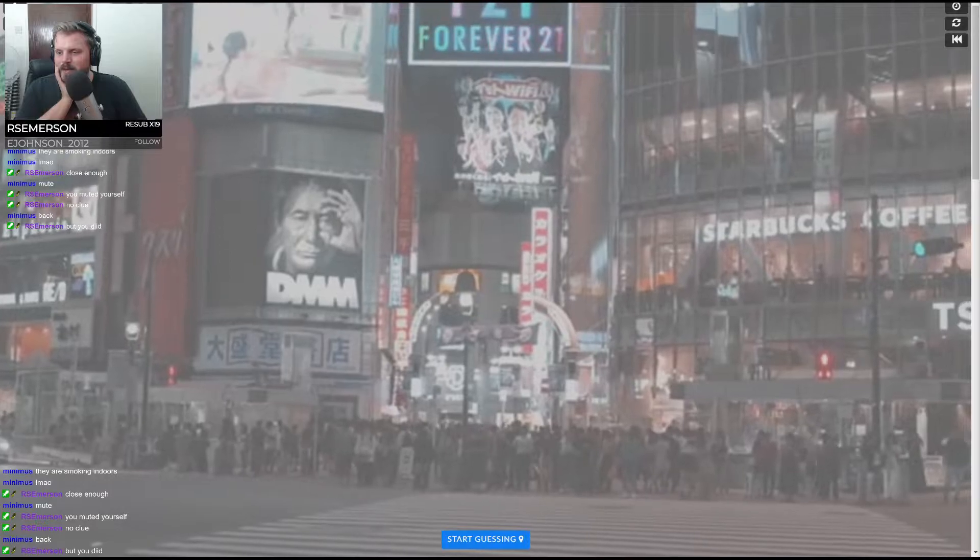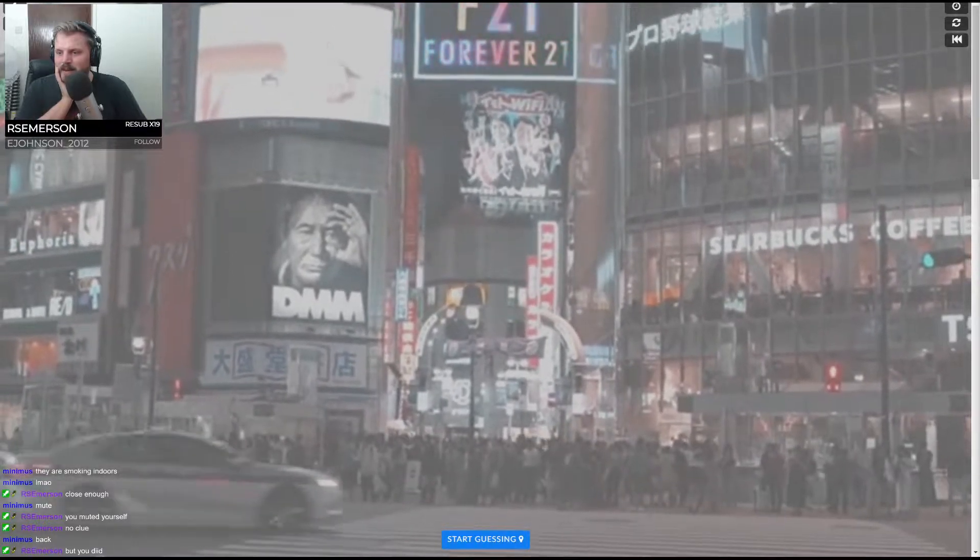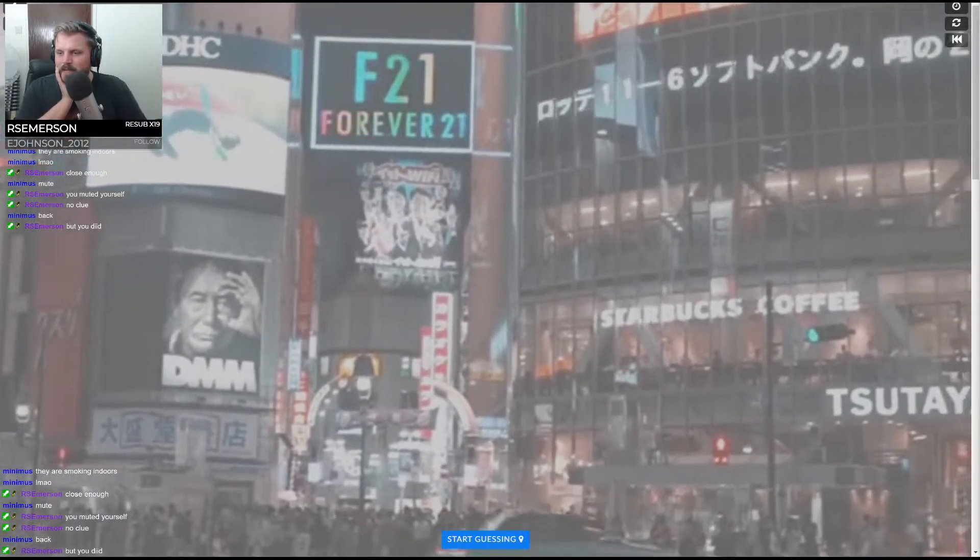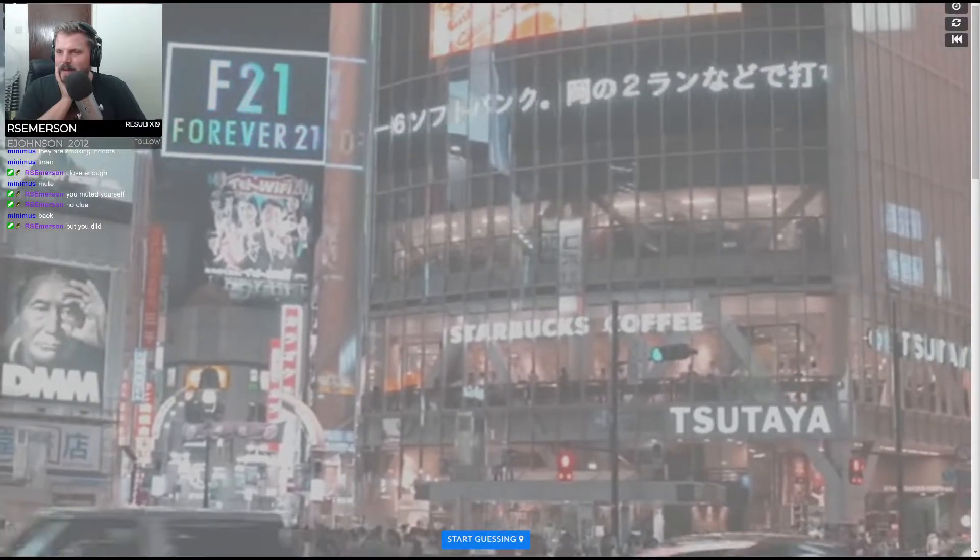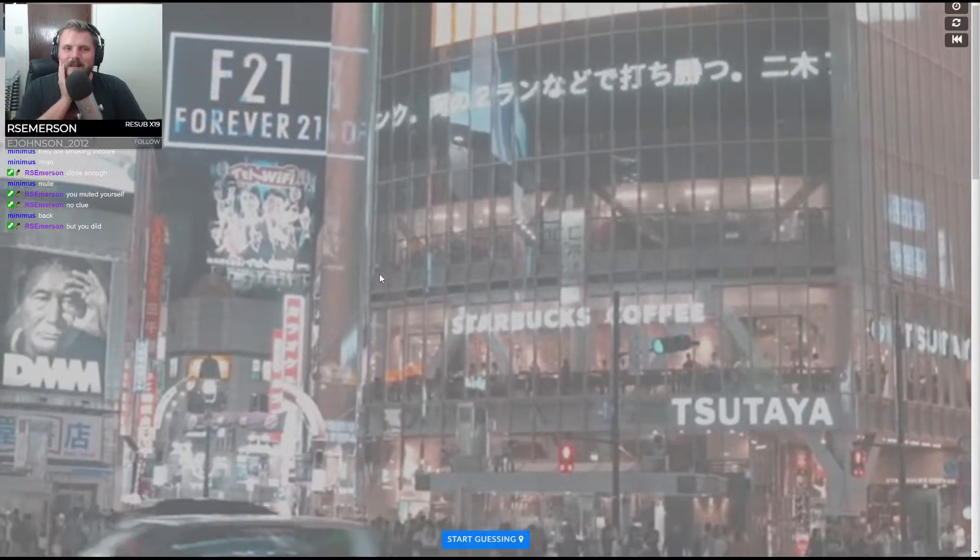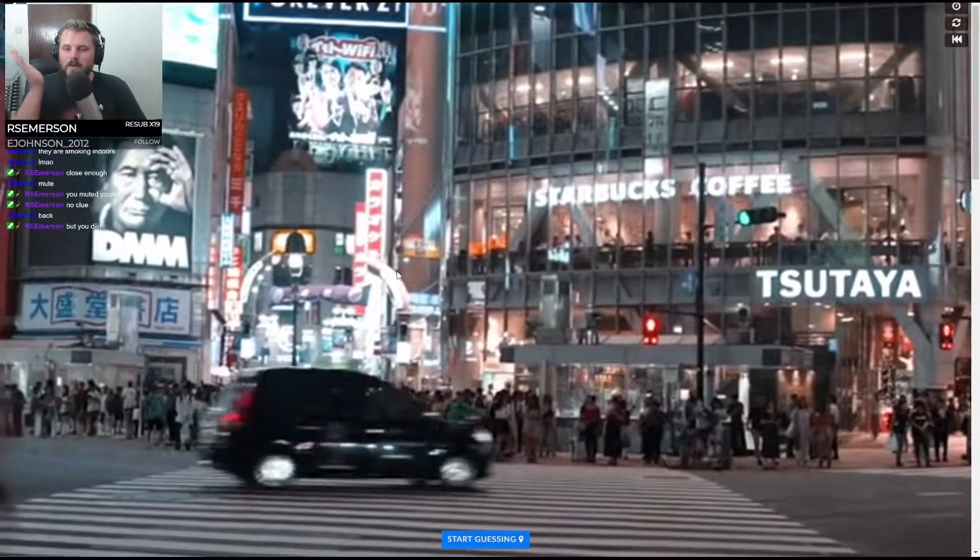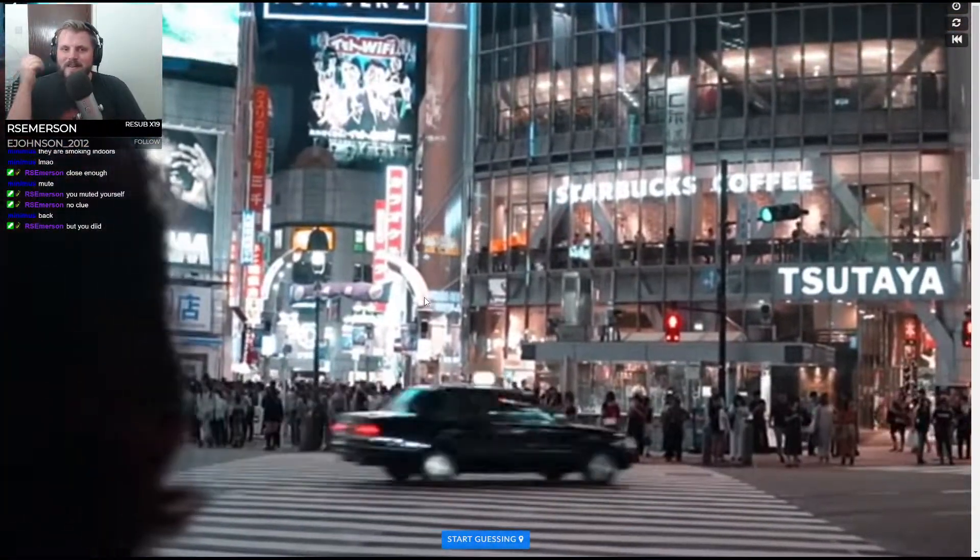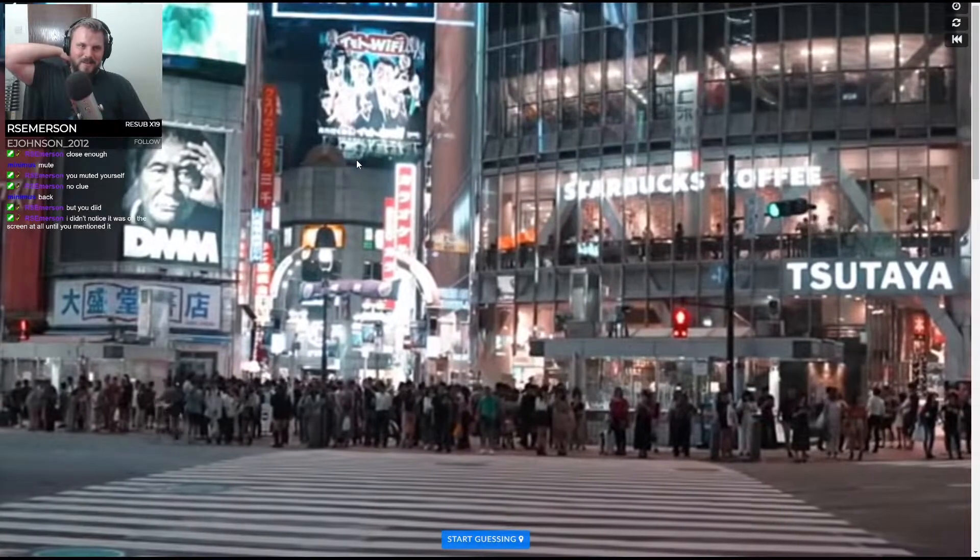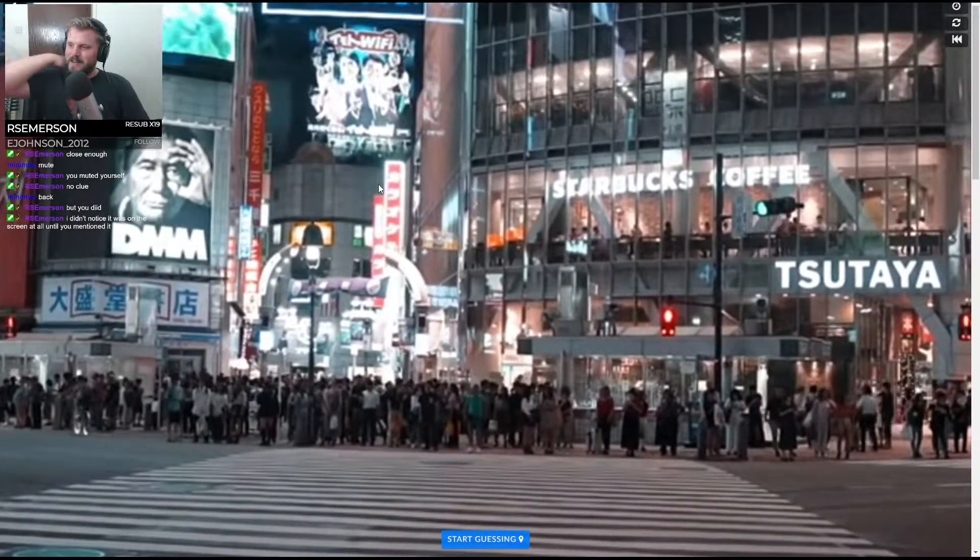Has it been on the screen twice the entire time? I think it must have been. Okay, I mean this one's quite a, it's just the Shibuya Crossing, right?